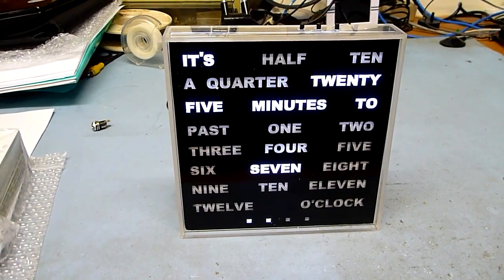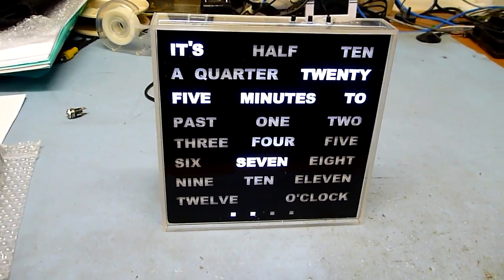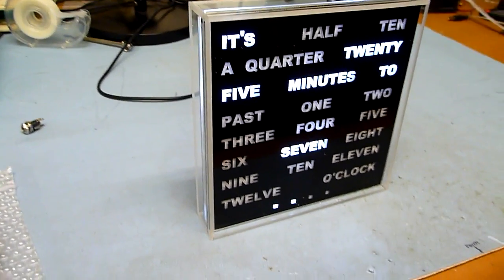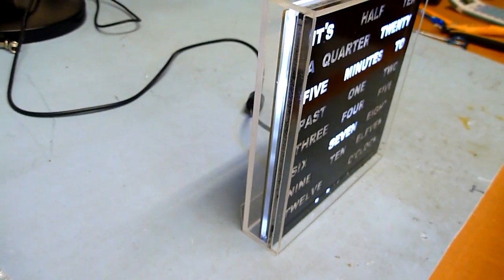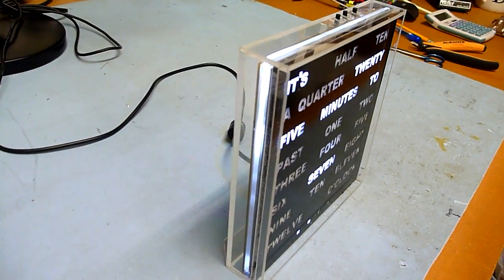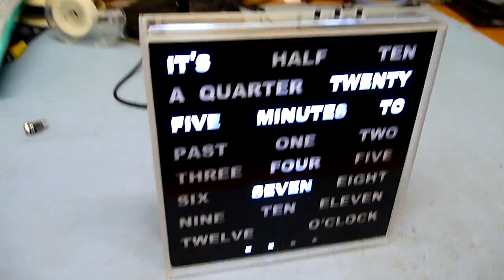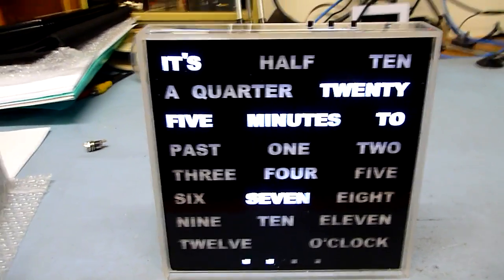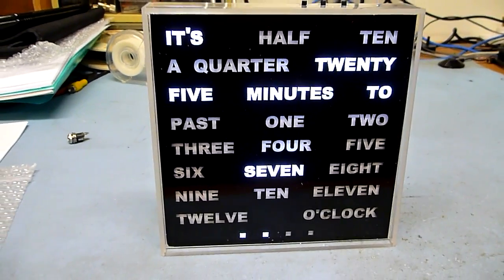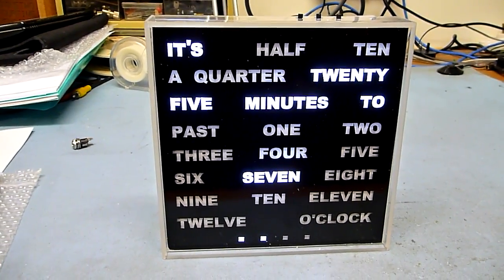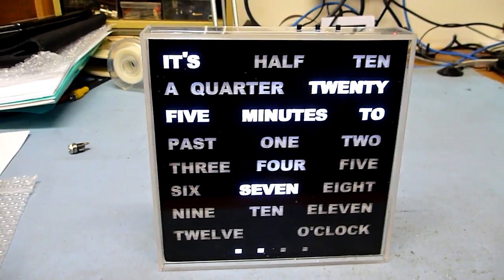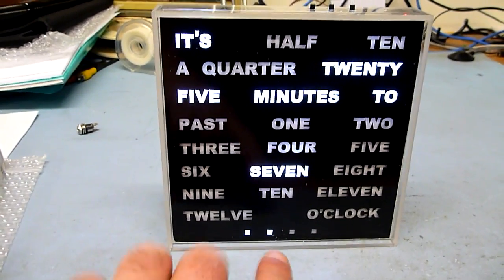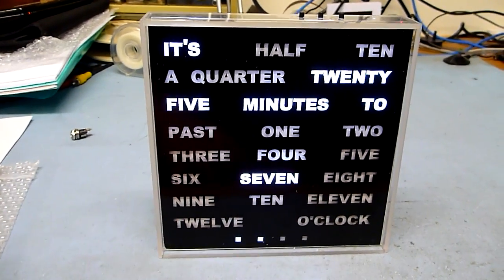This is a 150mm by 150mm desk clock. This particular one is in a clear enclosure. You can see that it displays the time using words. It's currently saying it's 25 minutes to 7, but it also has the additional minute lights down the bottom.